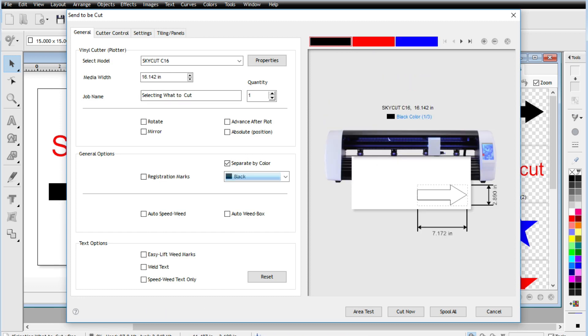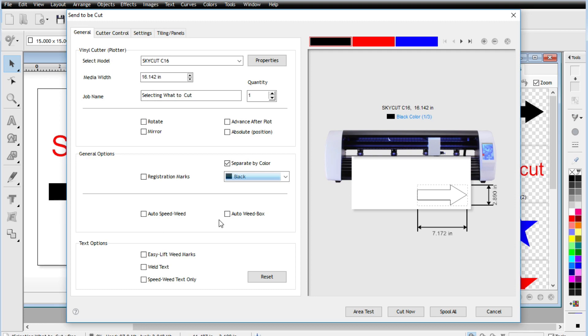So those are the three ways to go ahead and control what you are sending to your cutter so that you can cut exactly what you want. So you have the selection, you can have selection by object, and then you can just tell it not to cut. And then you have this one right here. So lots of ways for you to tell your cutter what you actually want to cut. So hopefully you enjoyed this video and we'll see you next time. Take care.